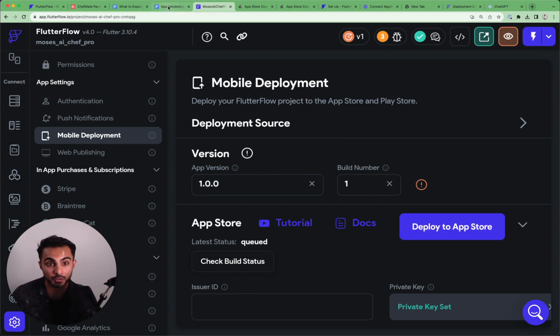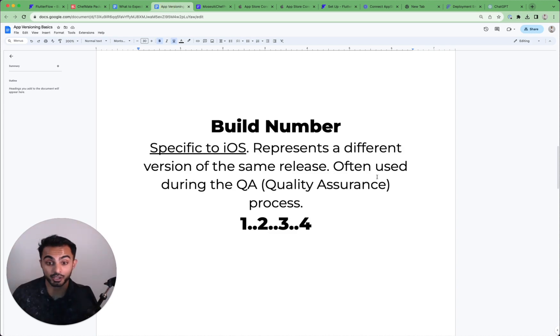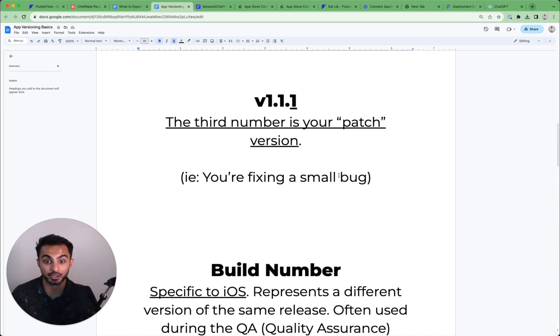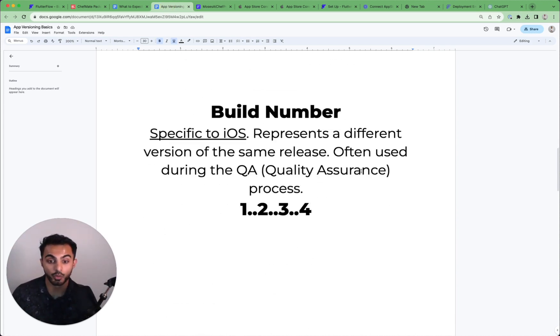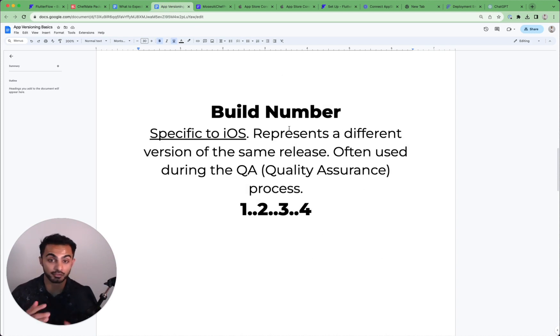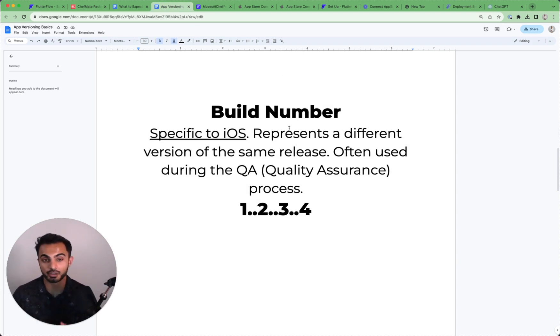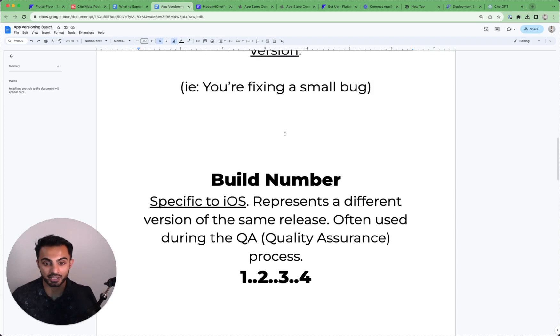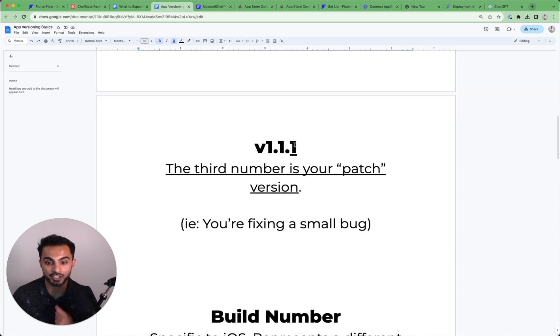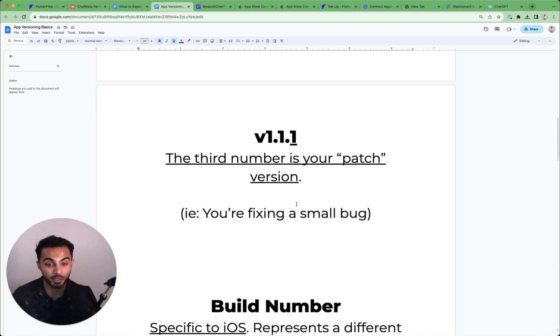So what's the difference between a build number and your patch version? Well, a build number typically is used when you're going back and forth between TestFlight and FlutterFlow. Say you're about to ship an app and you say, hey, I'm going to ship version 1.1.1.